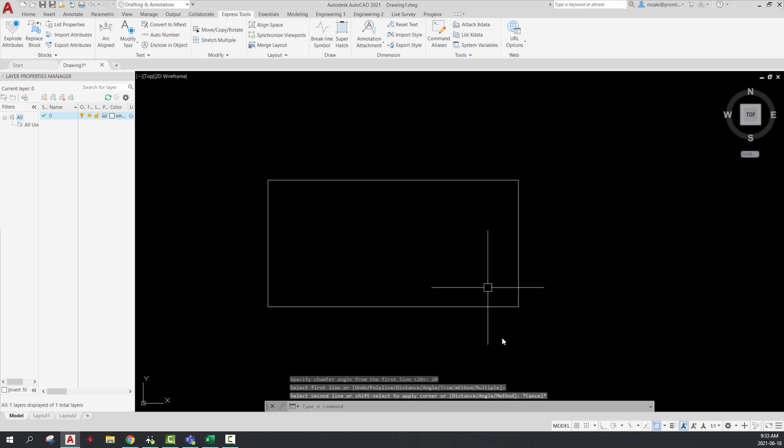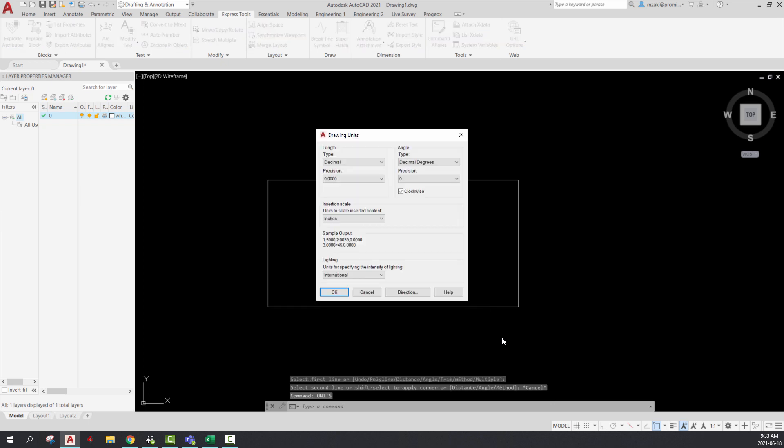So here's one way to fix it. Type in the command line units, and unselect the clockwise option here.